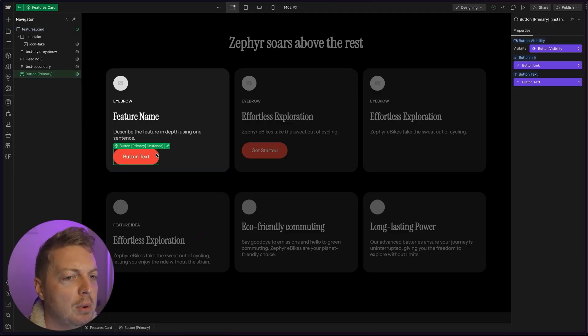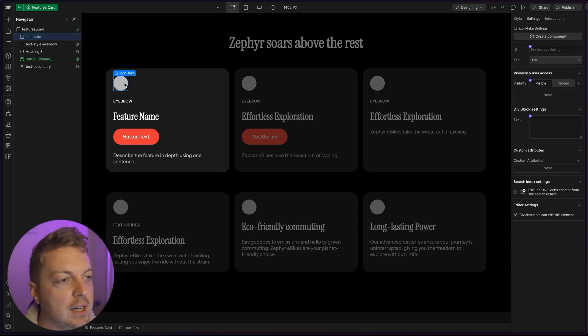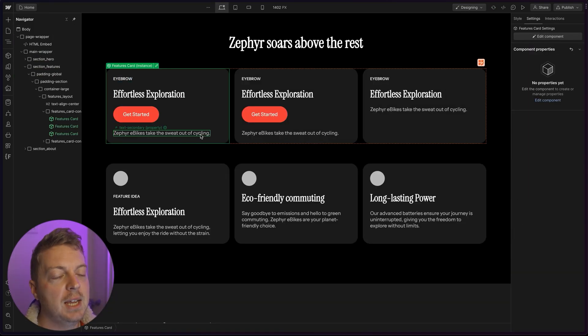And actually, what if our client changed their mind? They want to remove the icons and they want the button to be between the paragraph and the heading. No problem. These are components. We'll make all the changes at once. We'll just delete the icons, escape, and we're good. Now in the future,